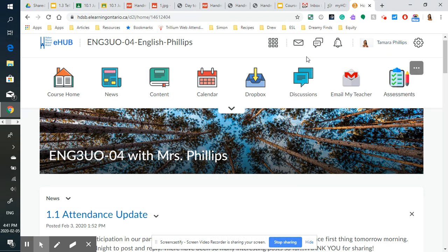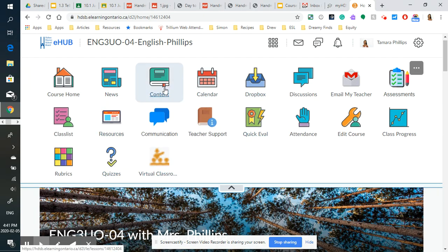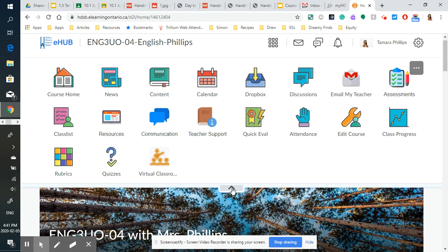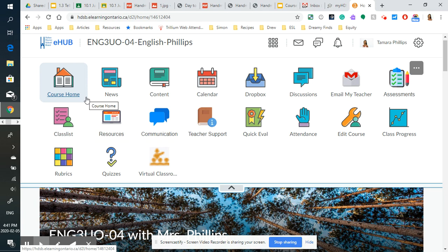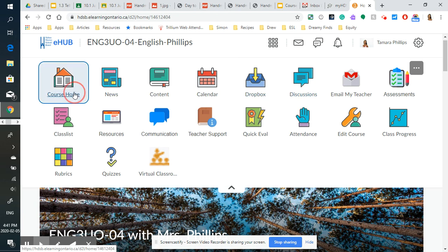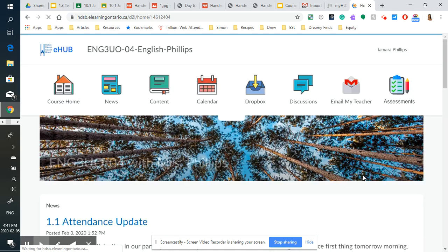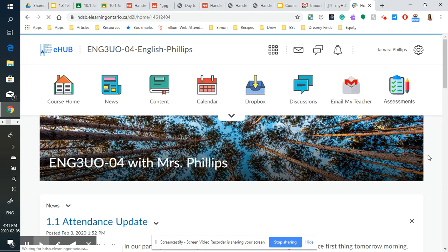So the first thing I wanted to show you is our course homepage. Up here in the nav bar or navigation bar, you can add as many little apps as you want. I have thrown in the ones that I think are most useful to you as students. So the course home nav bar link is going to take you to our course homepage.